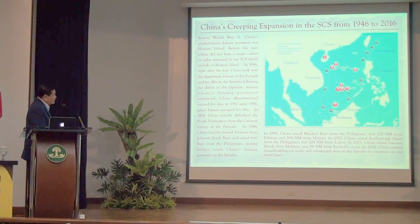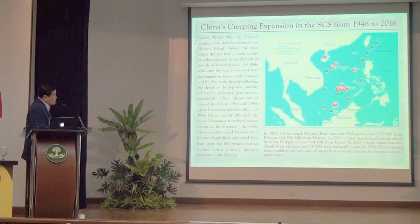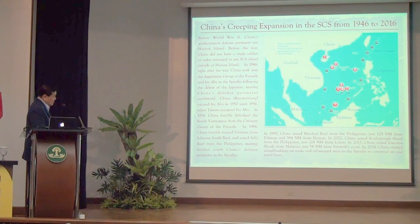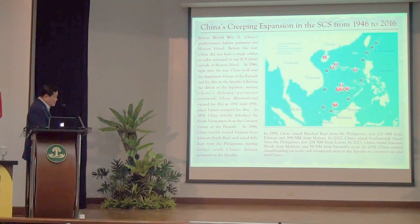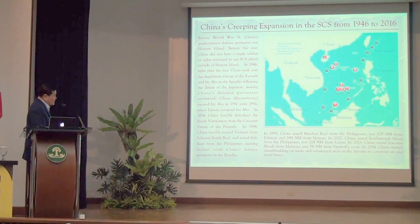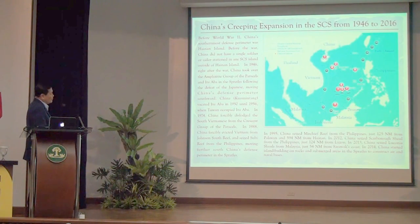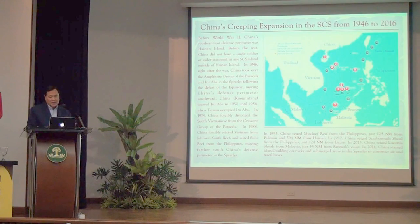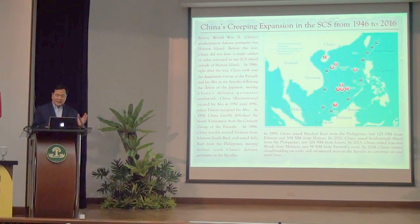In 1988, China seized Johnson South Reef from the Vietnamese — 70 Chinese and Vietnamese sailors died in the skirmish. China also seized Subi Reef from the Philippines; it's outside our EEZ but within our extended continental shelf. In 1995, China seized Mischief Reef from the Philippines. In 2012, China seized Scarborough Shoal from the Philippines. In 2013, China seized Luconia Shoals from Malaysia. You can see a gradual expansion out of Hainan from 1946 to 2016.